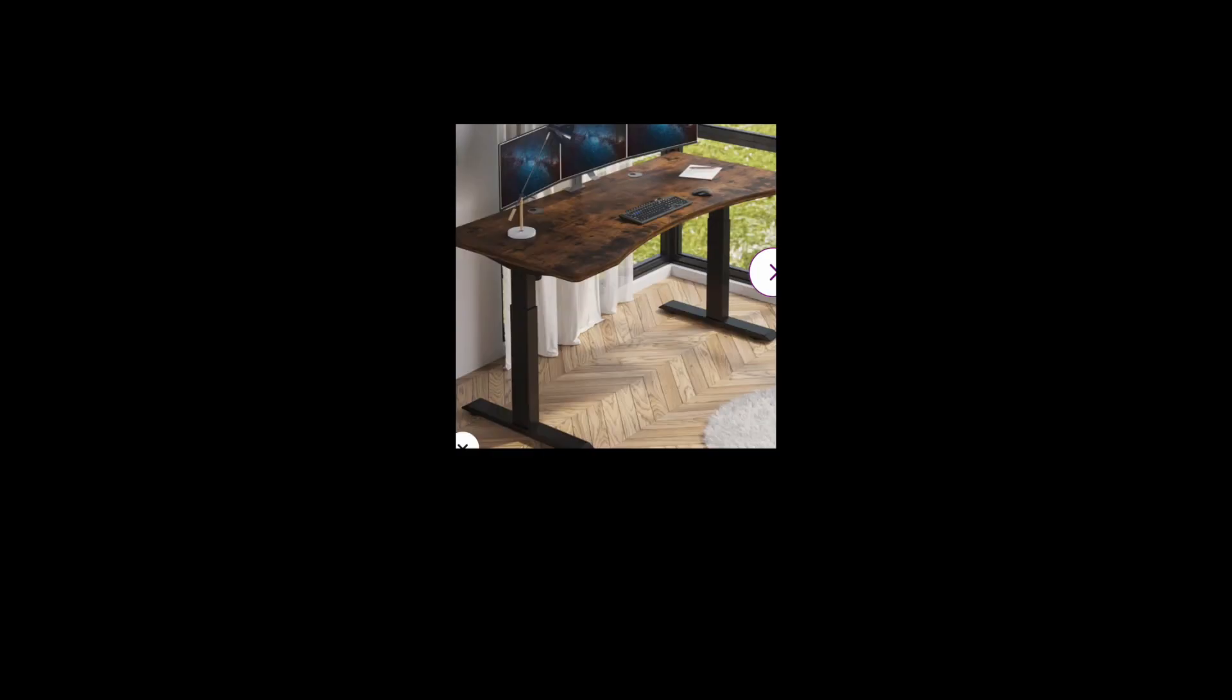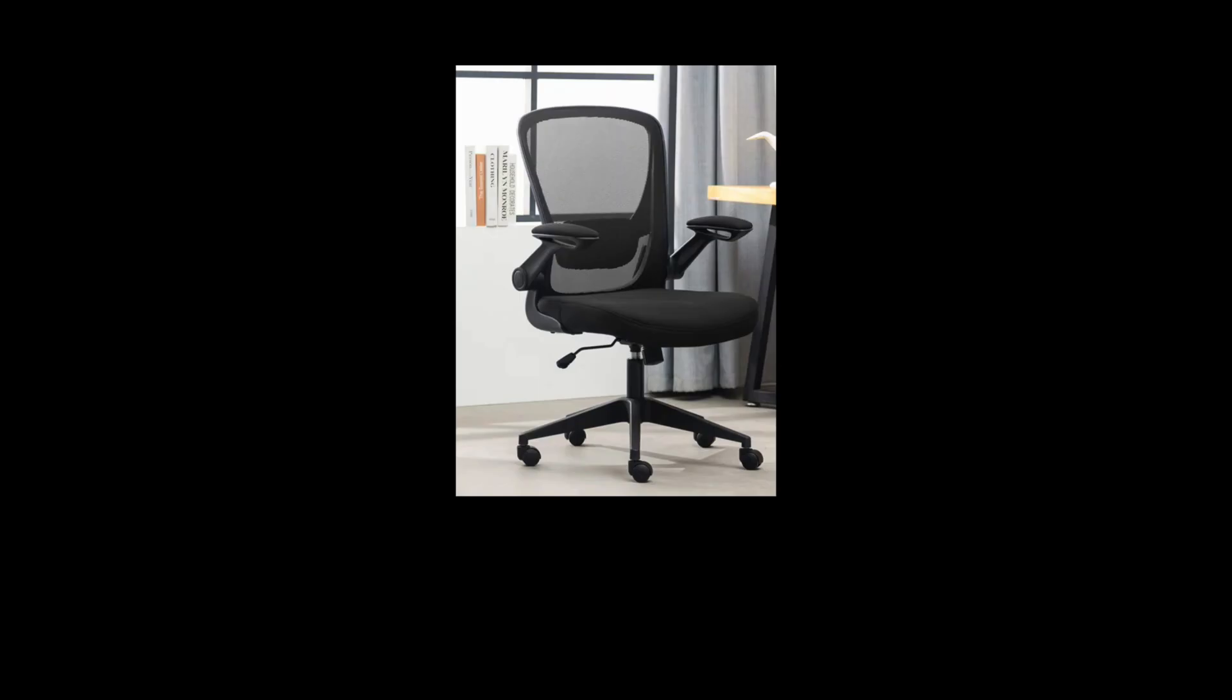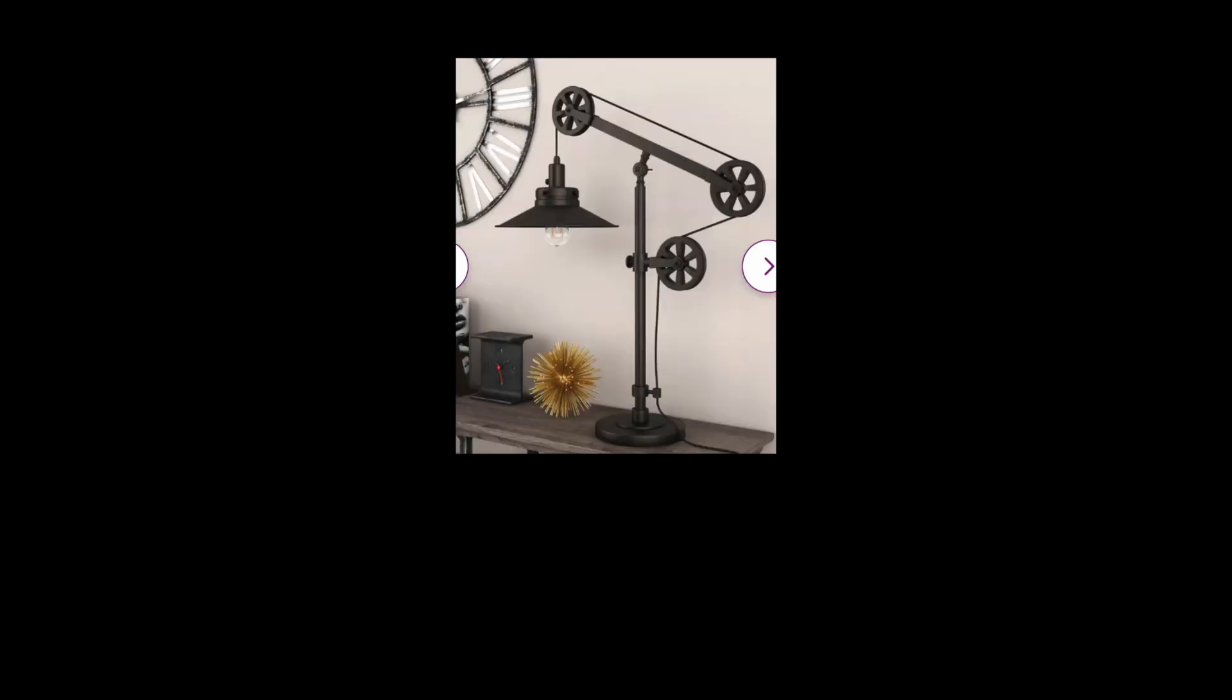We've got mint green walls, a modern carpet, and a desk that can raise and lower. We've got a swivel chair and a Mac computer on the desk. We have a modern Carlisle lamp.